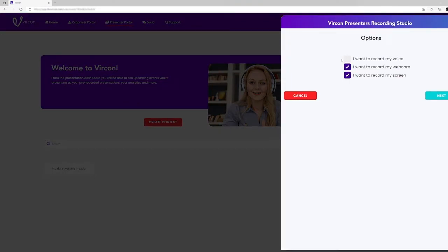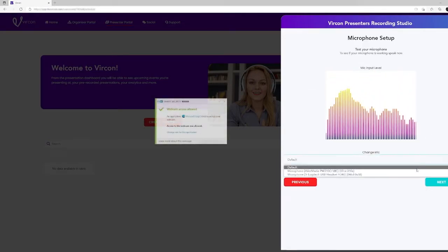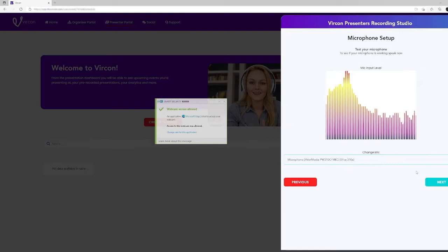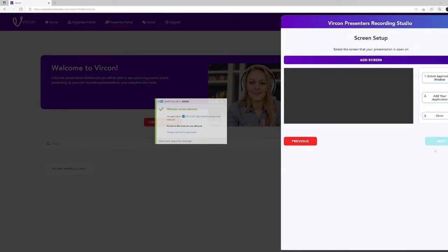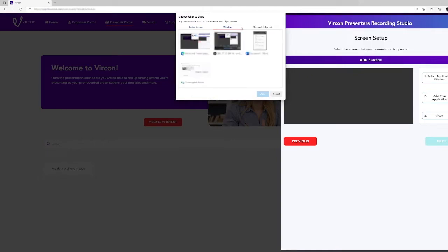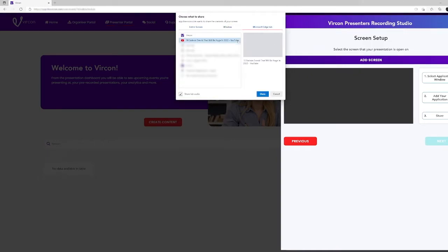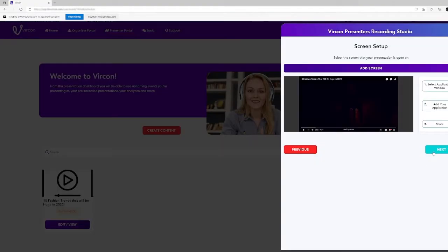Vercon's intuitive recording module allows presenters to select the options they want. Vercon then does a sound check for the presenter where the presenter can choose the microphone they prefer. This is followed by a webcam check. With this done, the presenter can set up the screen by adding a screen, application or sharing their screen.